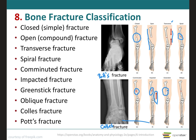The oblique fracture occurs at an angle that is not 90 degrees. Then we have Colles' fracture, which is a common fracture of the distal end of the lateral forearm bone — the radius — in which the distal fragment is displaced posteriorly, as you can see in the image.